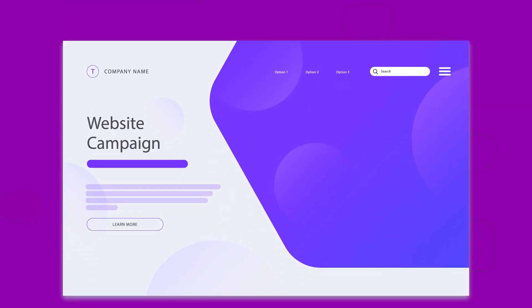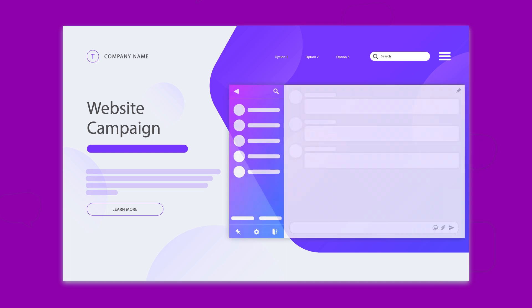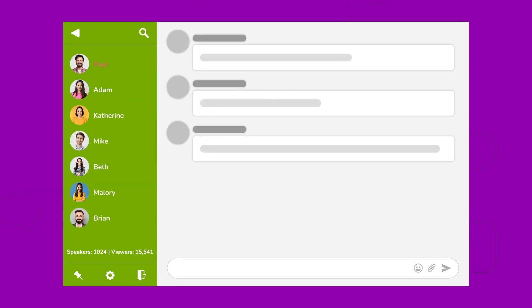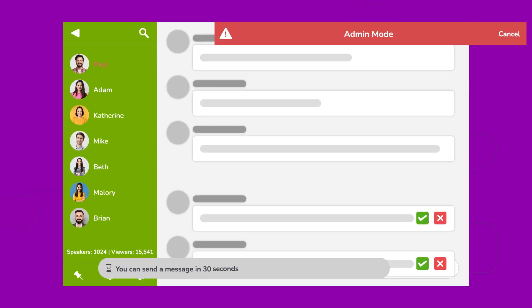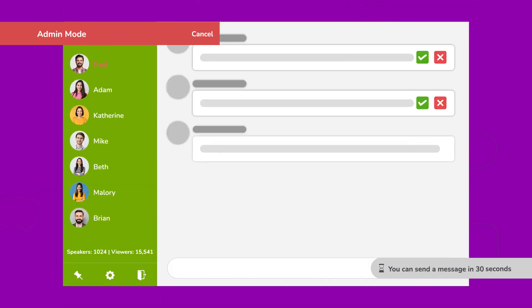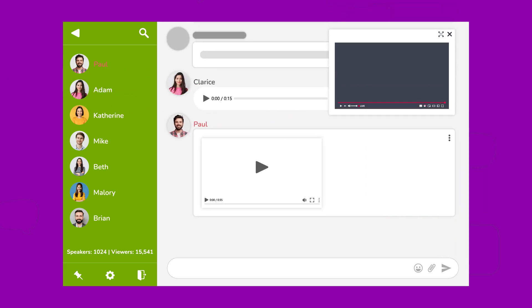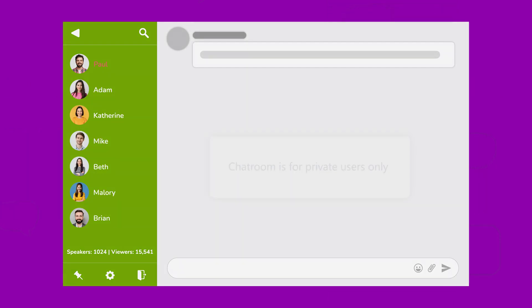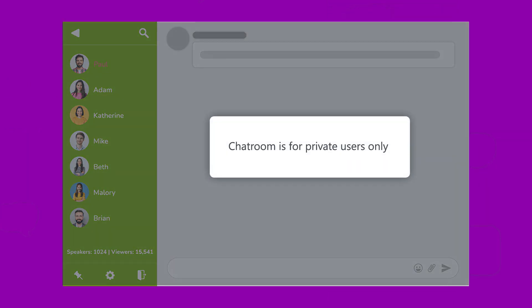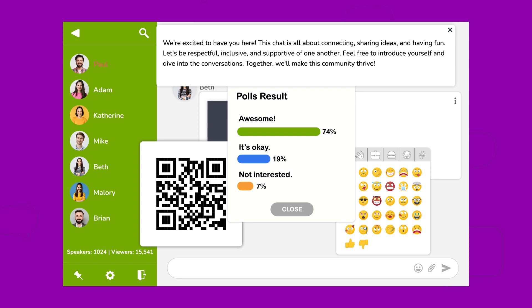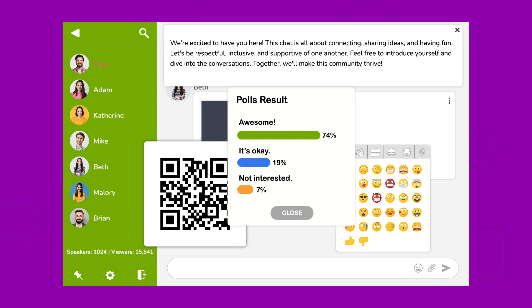So, get ready to chat in style. With our versatile moderation options, engaging multimedia features, and commitment to user privacy, your chat experience will be nothing short of extraordinary.